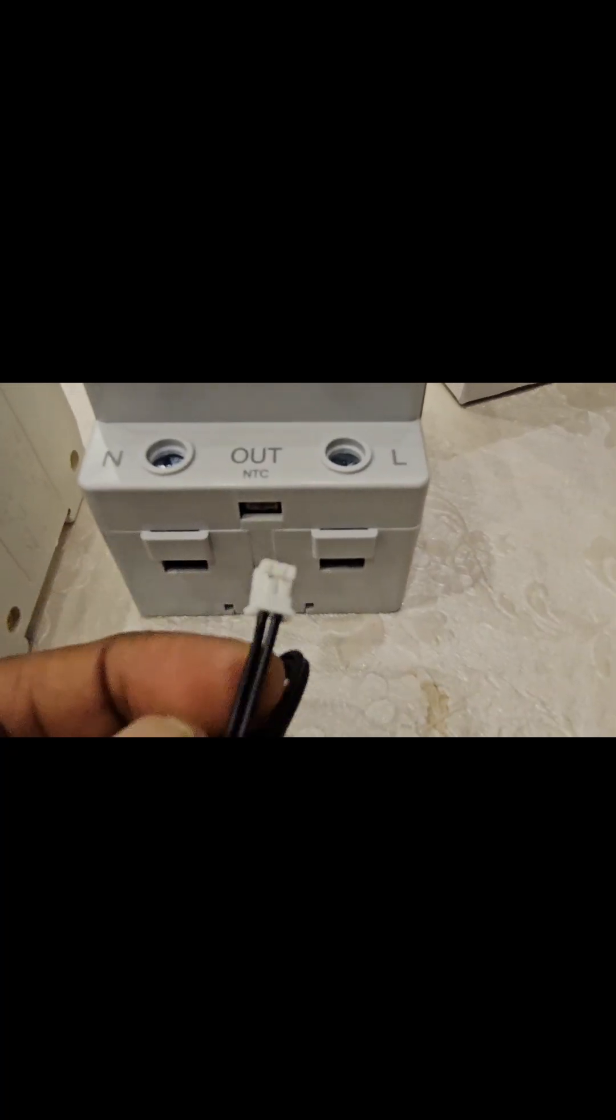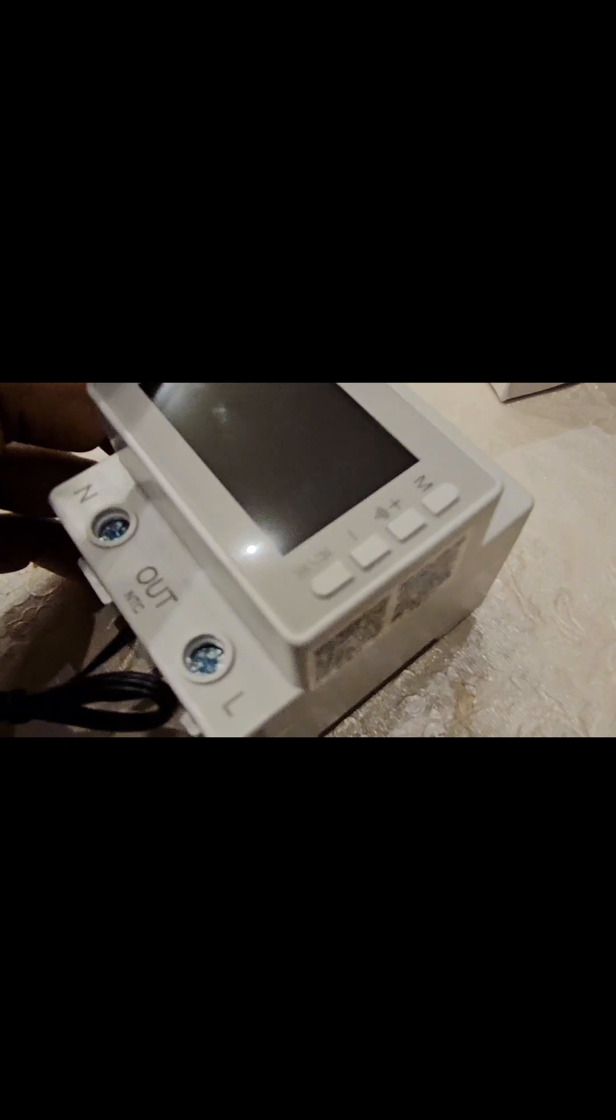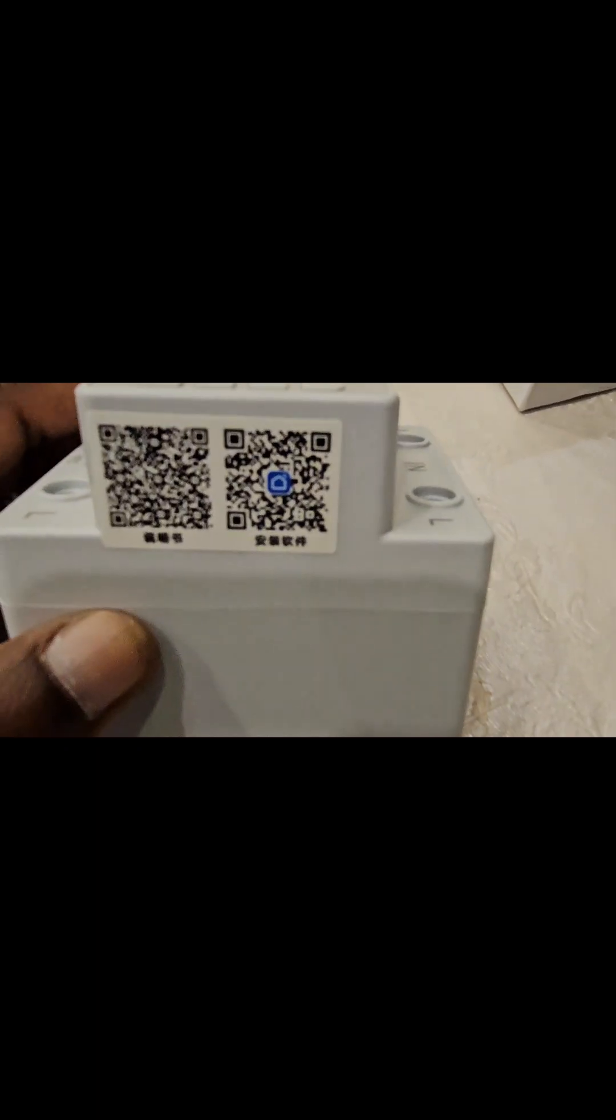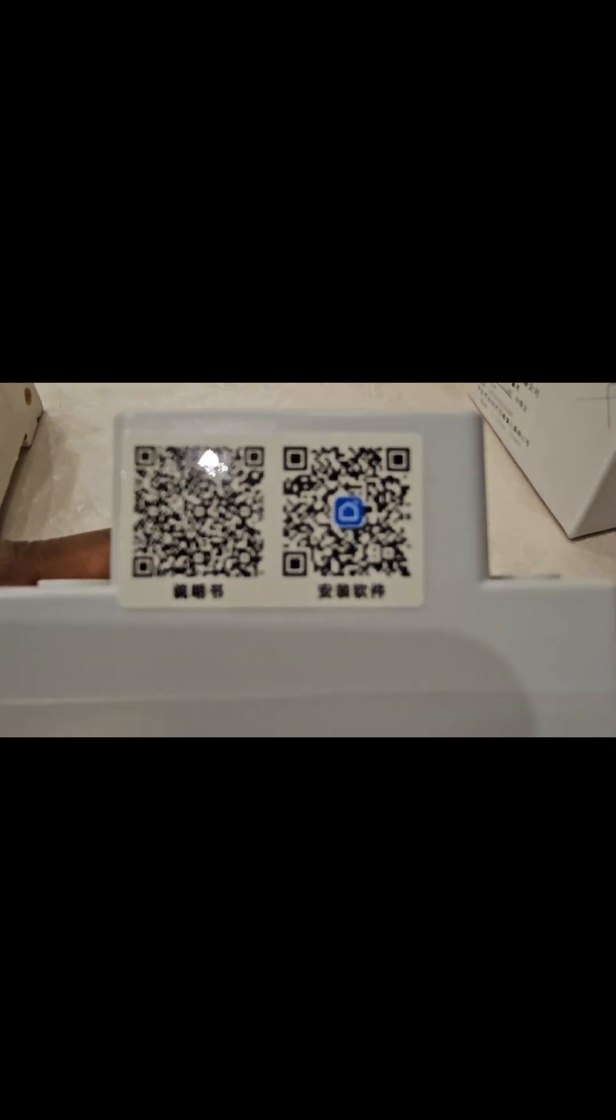And there is also connector for the NTC or the temperature sensor. Since there are no manuals, it seems there are two QR codes. One seems to be for the Smart Life app, another one should be the manual.